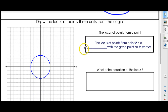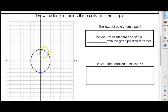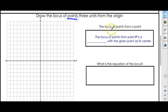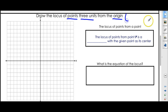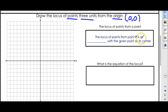Let's talk about five different situations. The first one is drawing the locus from a point. Today, for this one, we're going to draw the locus of points three units from the origin — which is zero, zero. Here's the theorem that's going to help us out: the locus of points from a point is a circle with a given point at its center. In this case, our point is zero, zero, so that's our center, and the locus of points that are three units from it will be a circle.